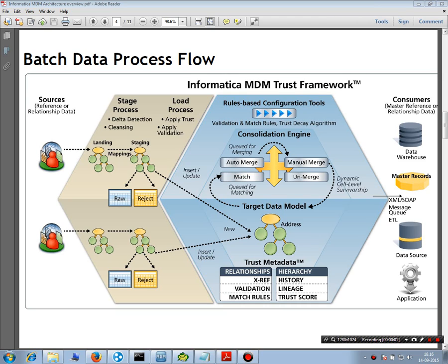Hi guys, you are all welcome to this virtual training session about Informatica MDM. The topic for today is the landing process overview.